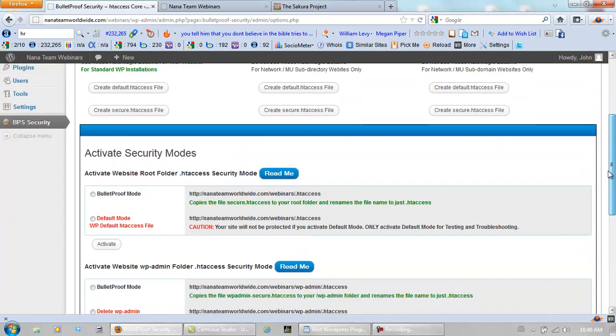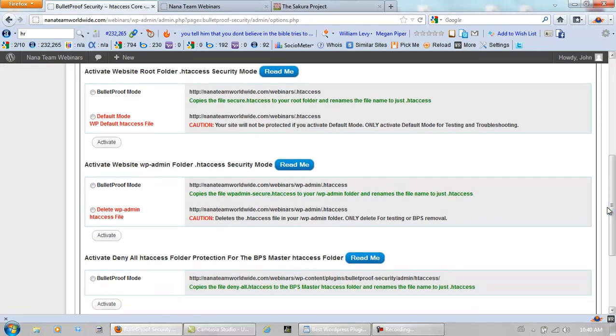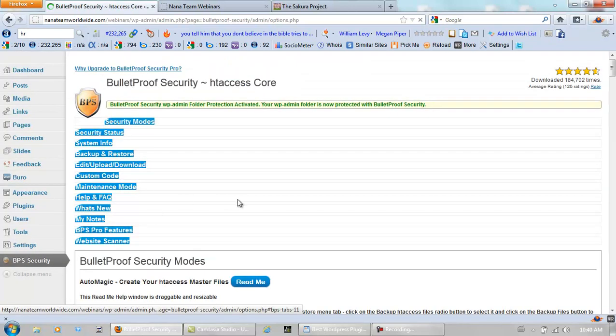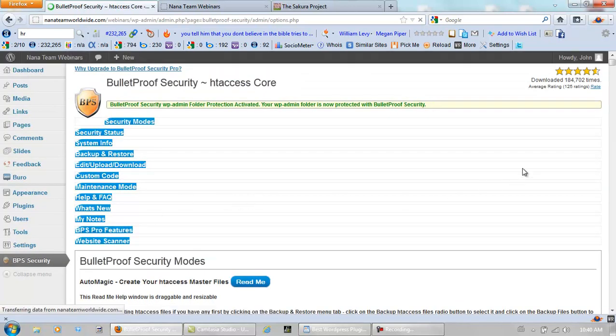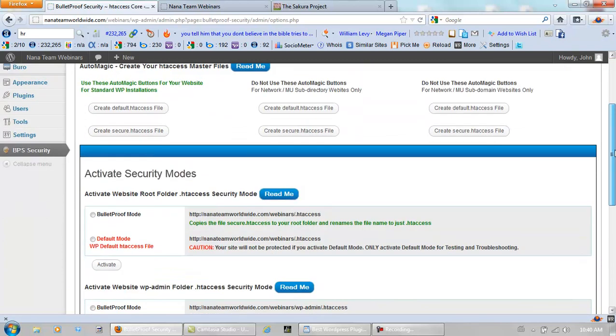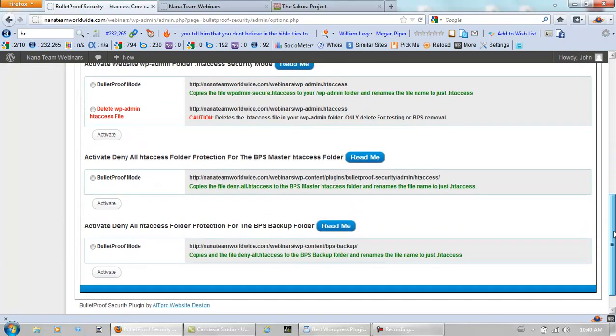Scroll down. Click the second one. Bulletproof it. And let it do its thing. The third one. Bulletproof it. Activate it.